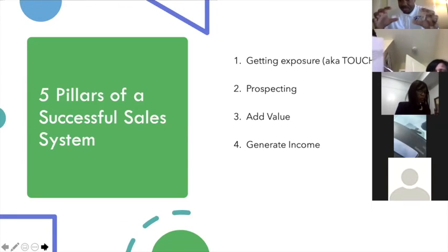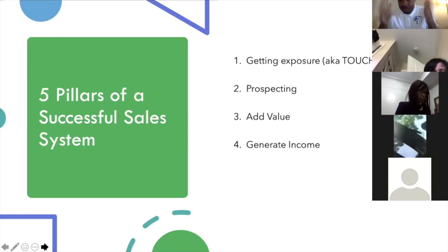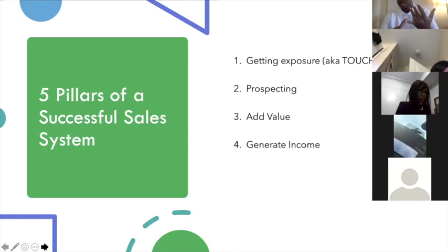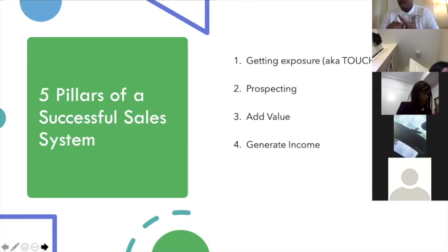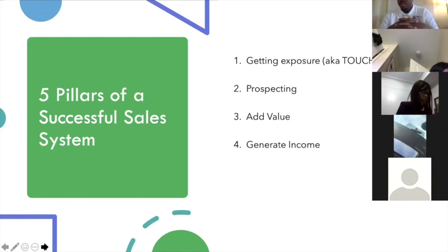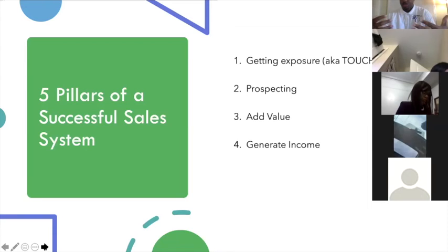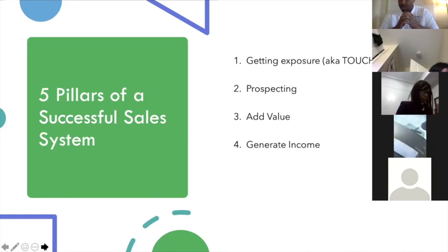Pillar number four: generate income. You have to have things in your week or day that are focused on generating income — book signings, events where you can be a vendor, going door to door and actually asking for sales. These are income-generating activities. You want to include these in your week. One of these five pillars needs to be done throughout the week — generating income is anything you do that actually brings money to the table.